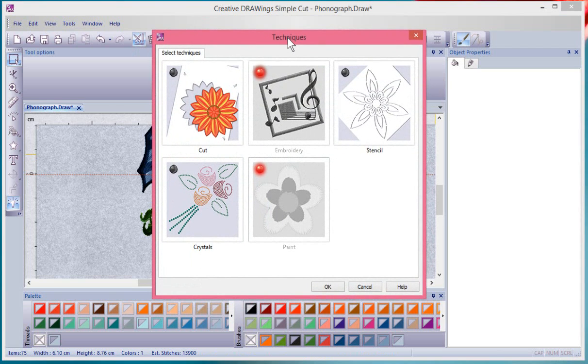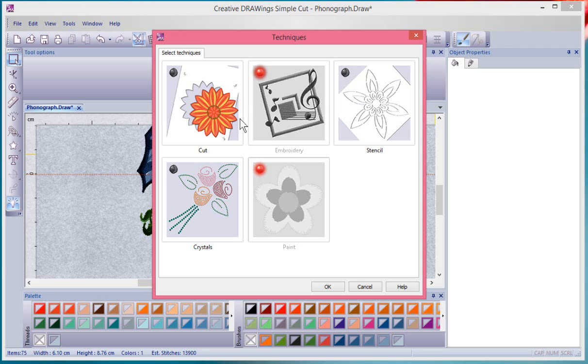And here you can see that I have currently got two techniques turned on and they're both in use. And I can tell that because of the little red bullet right here.